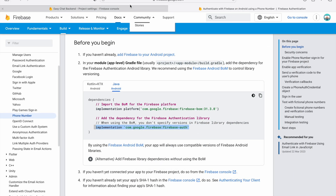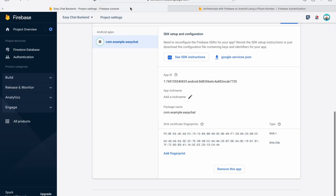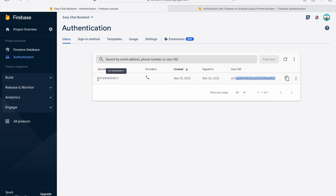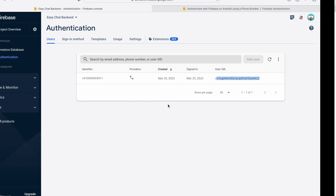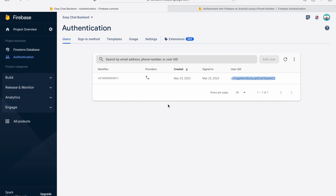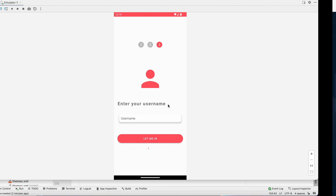We are now in the username activity, meaning OTP verification is successful. We can check in the Firebase console — click on Authentication, and we can see the phone number and the user UID. Our authentication flow is working fine. Now we will work on the resend OTP button.